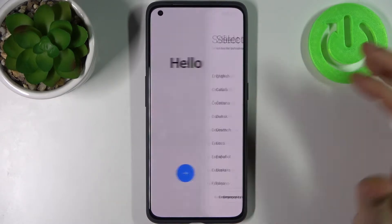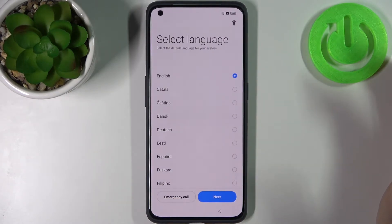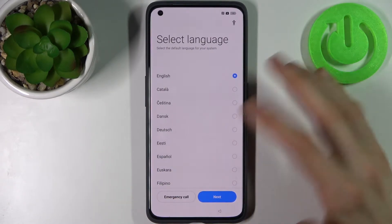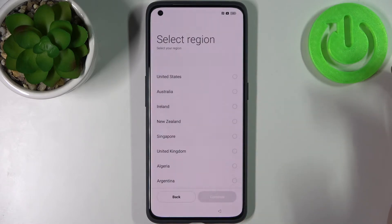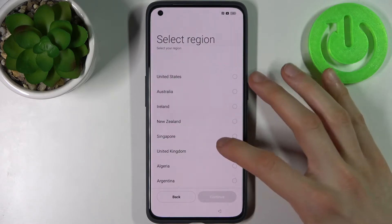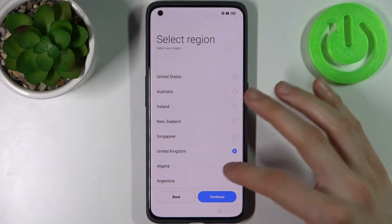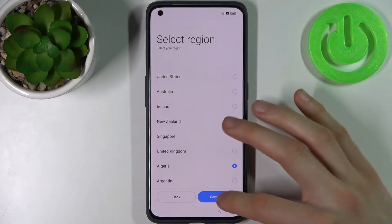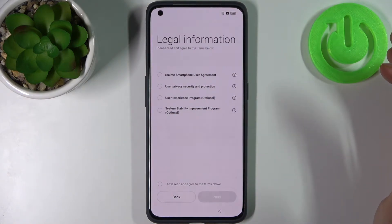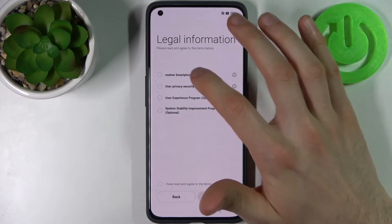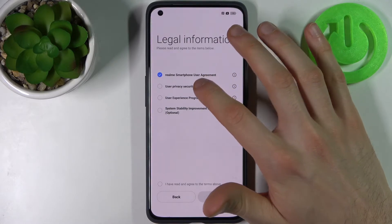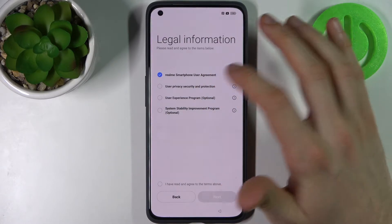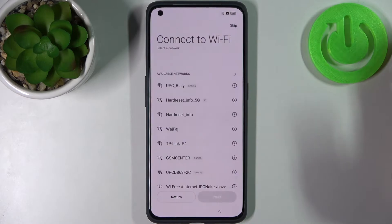Firstly, tap Next, then select your preferred language — I'll go with English. Then select your region, for example Algeria, tap Continue, then agree with the Realme user agreement and privacy security and protection, and tap Next.